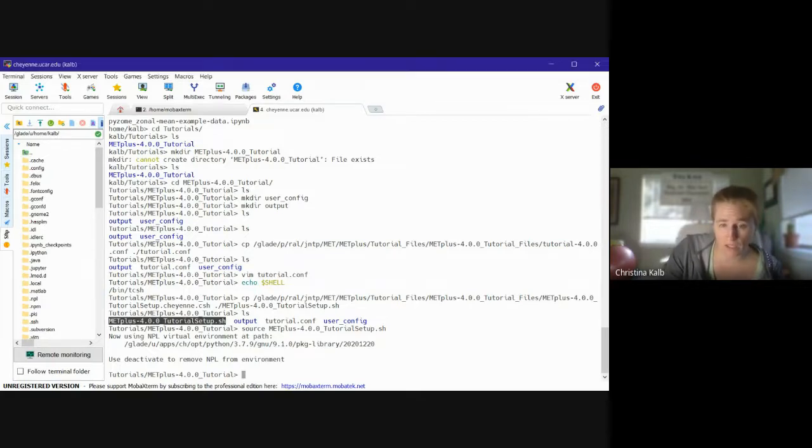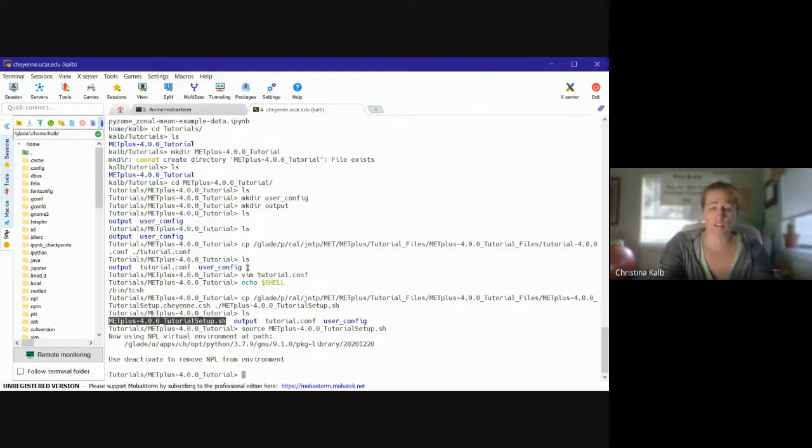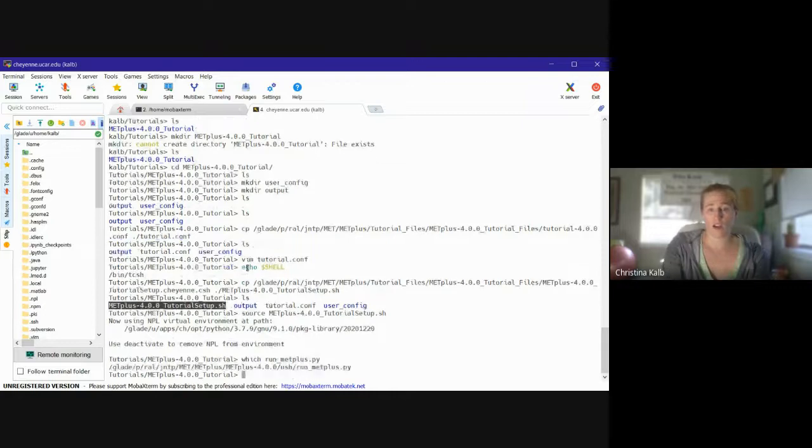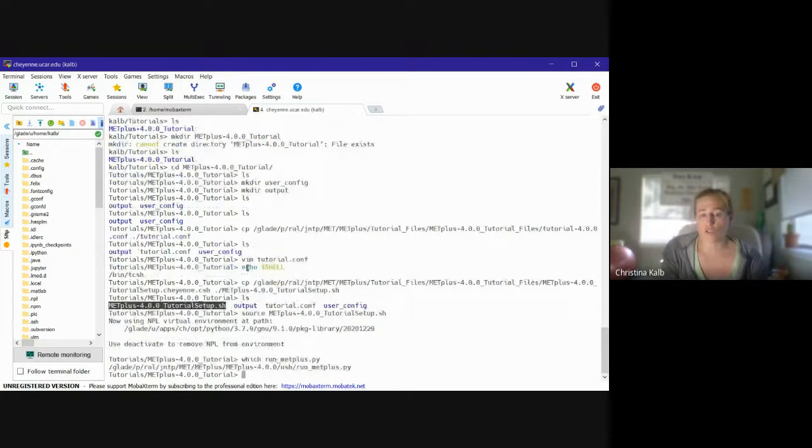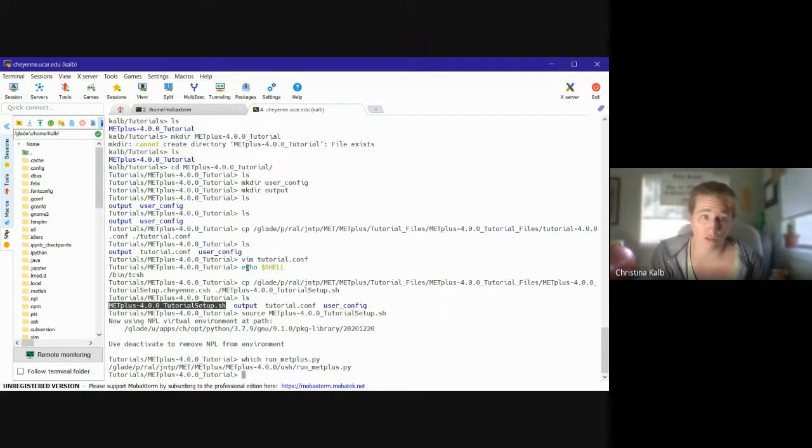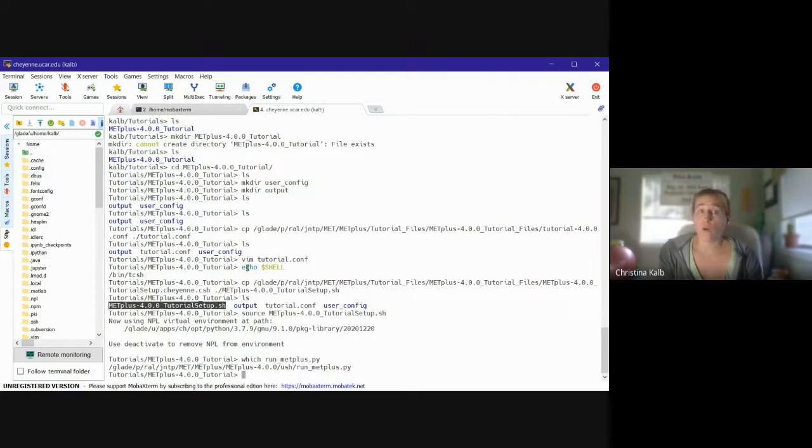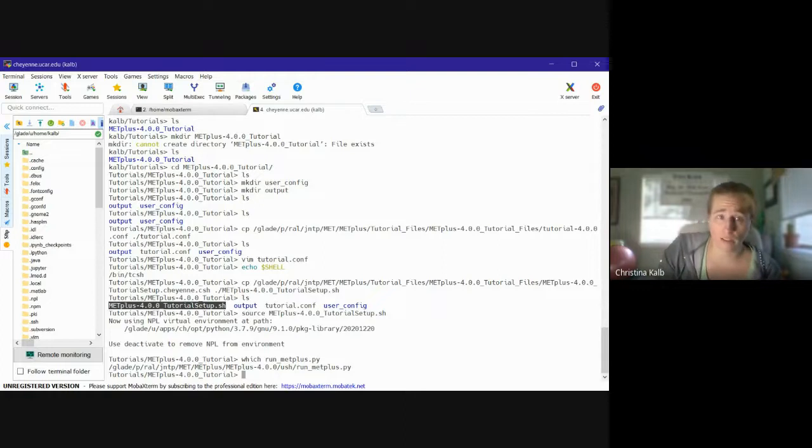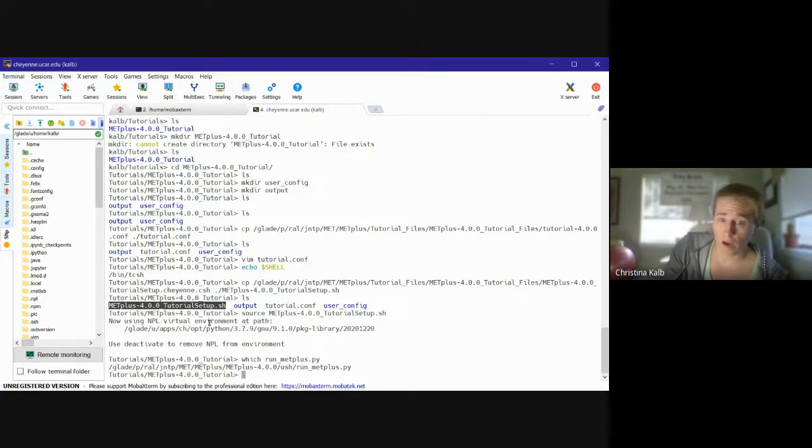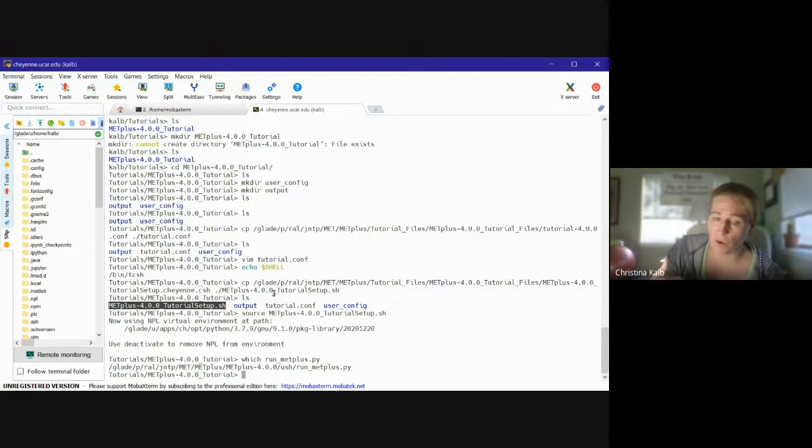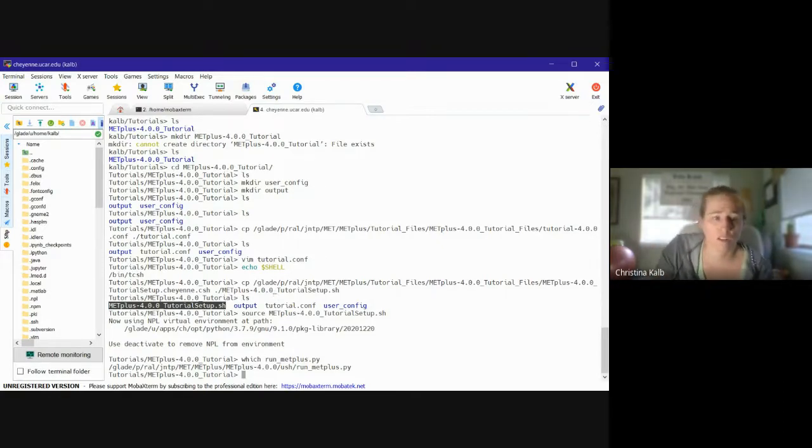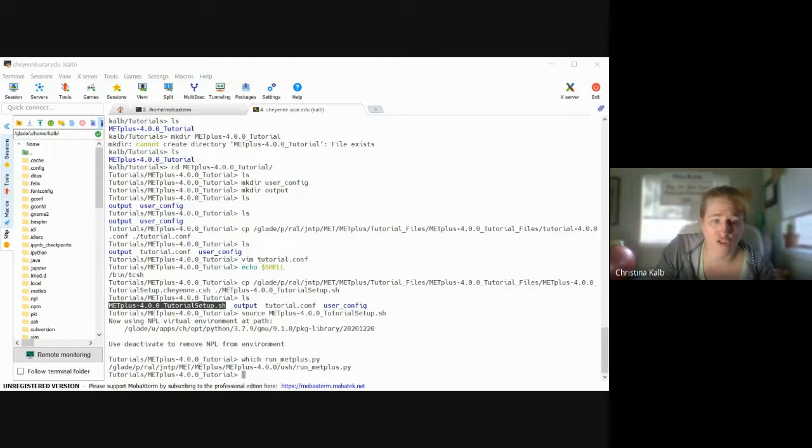So the first is to run which run_metplus.py. So run_metplus.py is kind of the generic METplus command script that runs everything, so we need to know where it is. And you should get, when you run which run_metplus.py, you should get a location. If you don't get a location, you'll want to deactivate your environment and then try sourcing again. By deactivate, I just mean type the deactivate command, just deactivate, and then you can source it again. So then we can check all the other paths.